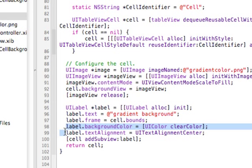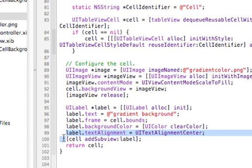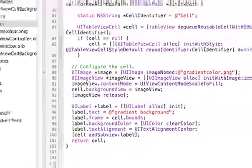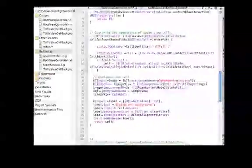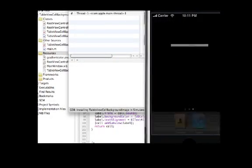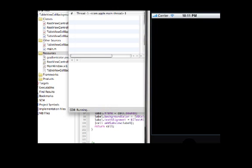So the label will basically be transparent, and then I'll center the text. Now I'll go ahead and run this and we can get an idea of what it will look like.